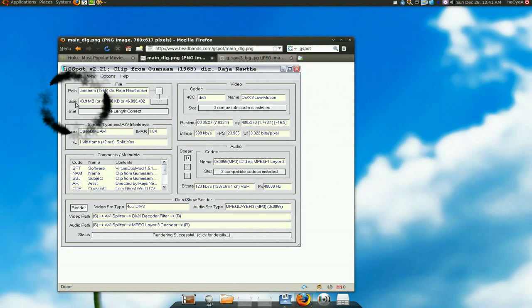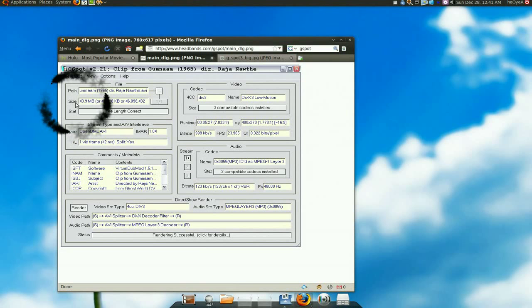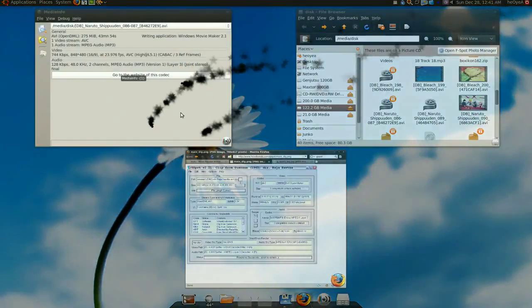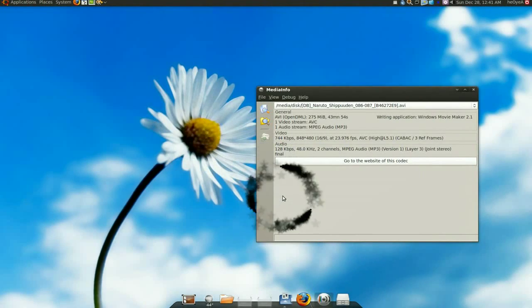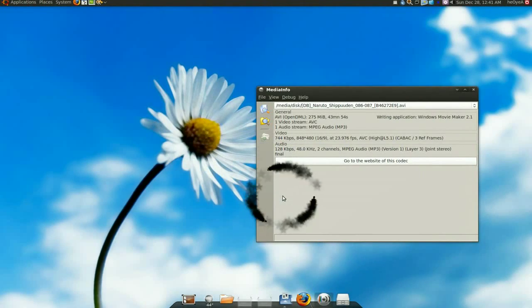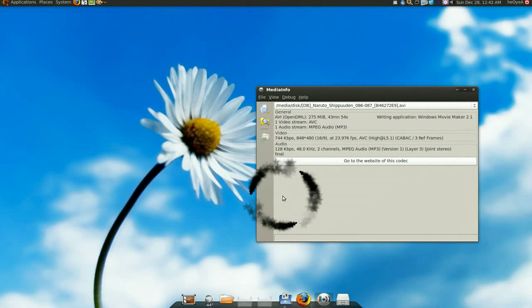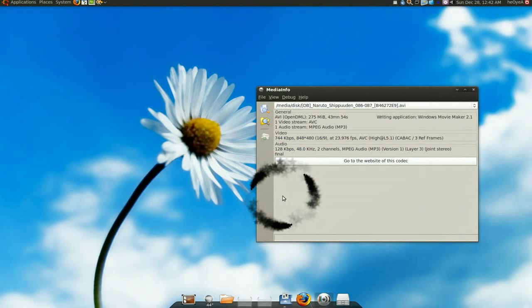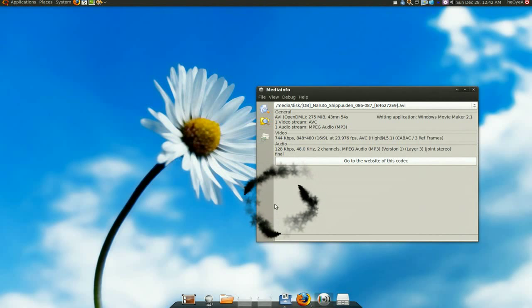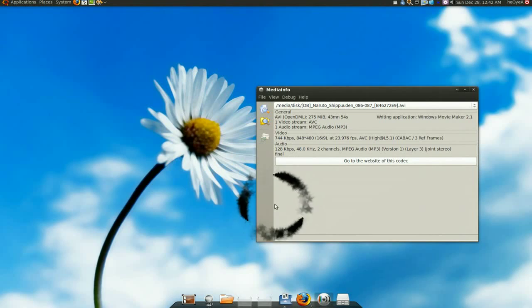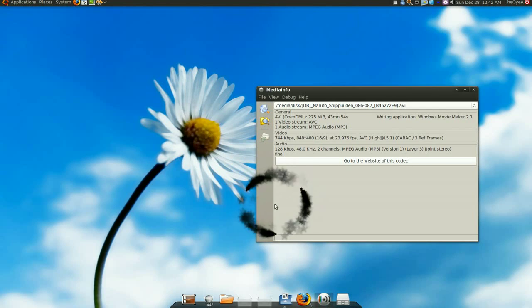In Ubuntu, we don't have that much problem with the codecs. But let's say you download a movie or something, and you want to know what codecs they're using, what kind of bit rate, and all that.